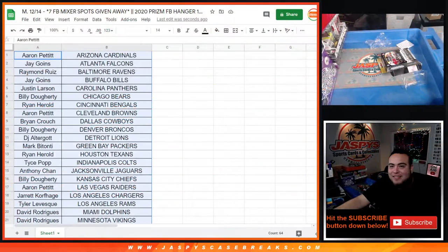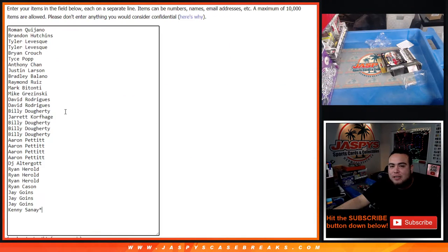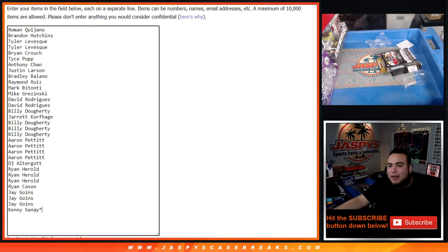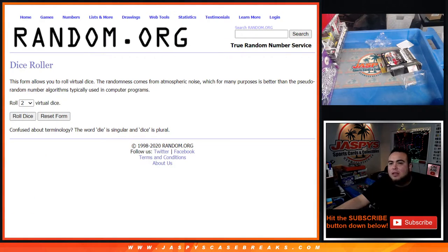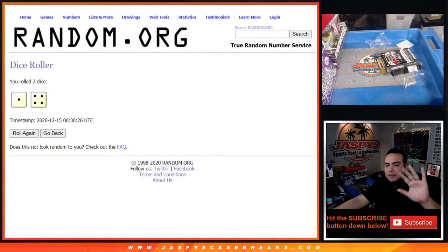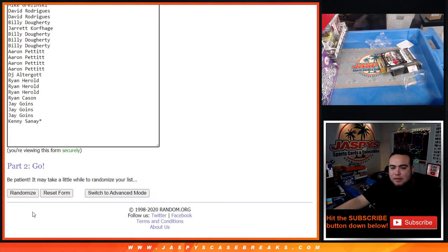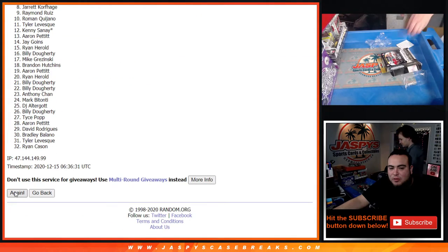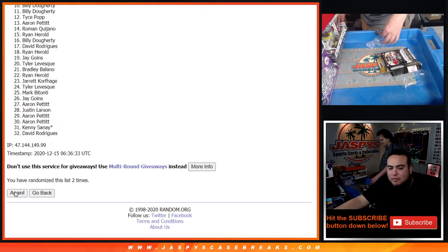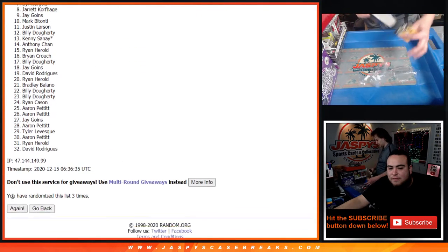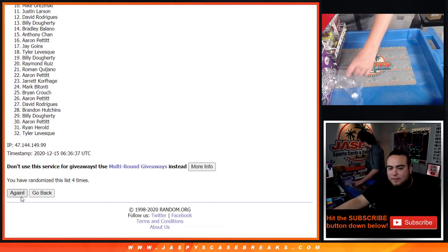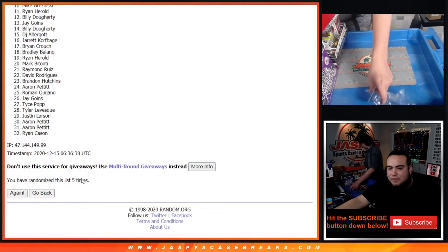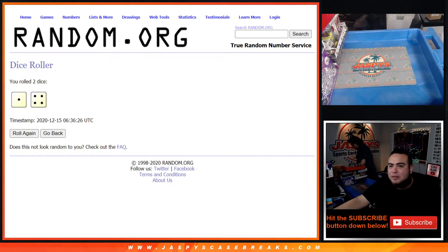Alright. So there you go. Dice roller now guys, customer names number. Top seven get into the break. Number eight and nine get 50 bucks. Let's roll it, and we got ourselves a one and a four, five times guys. Five. One, two, three, four, five. Boom, five times.